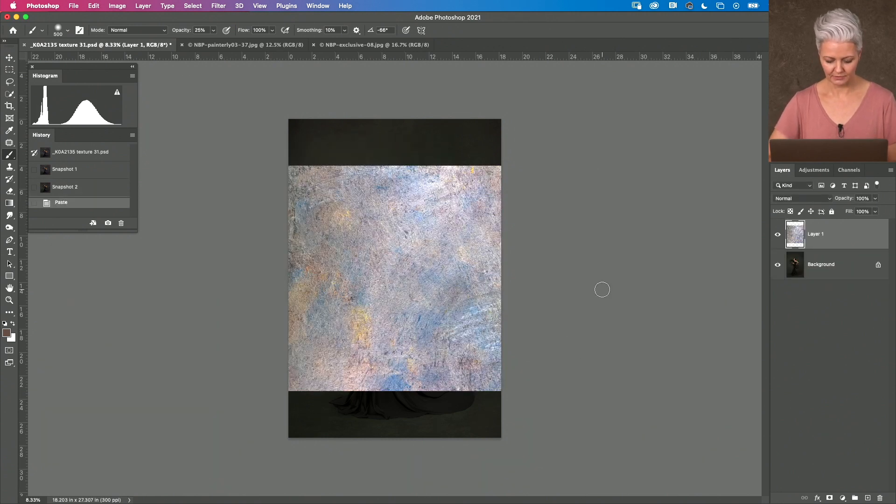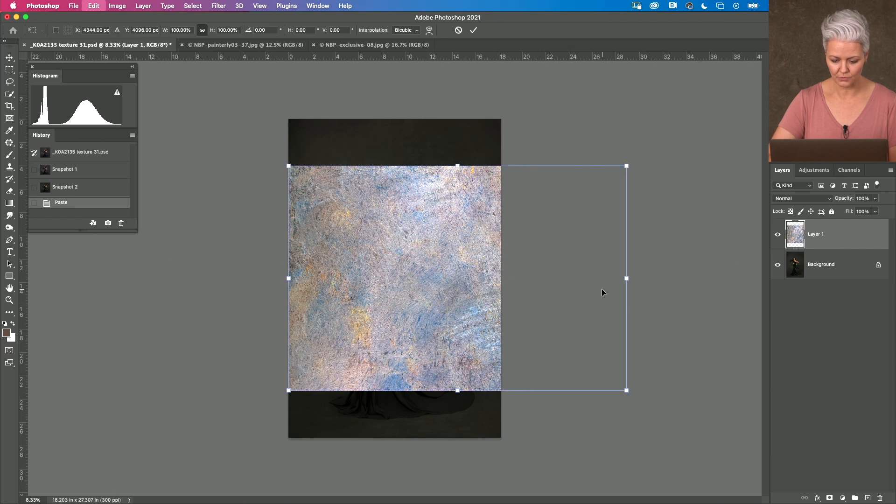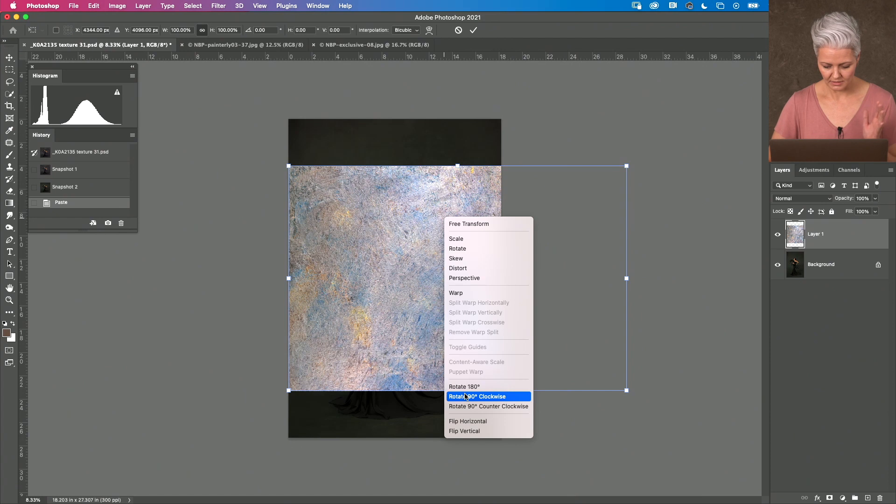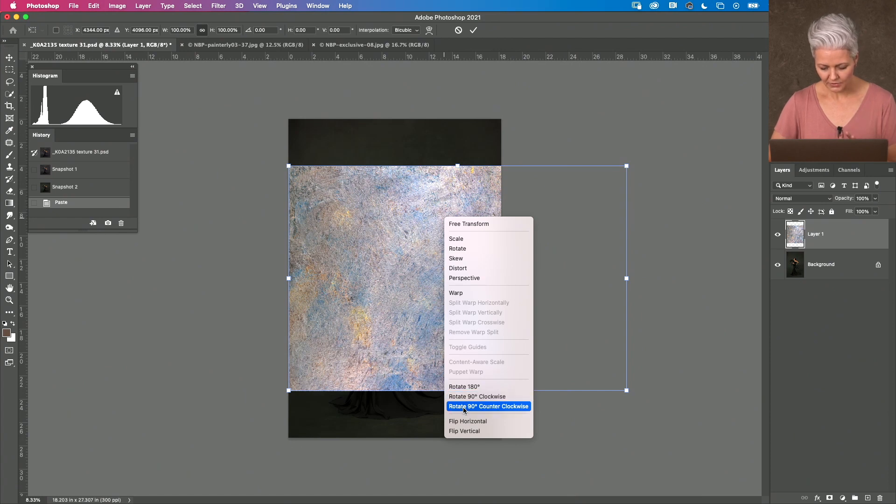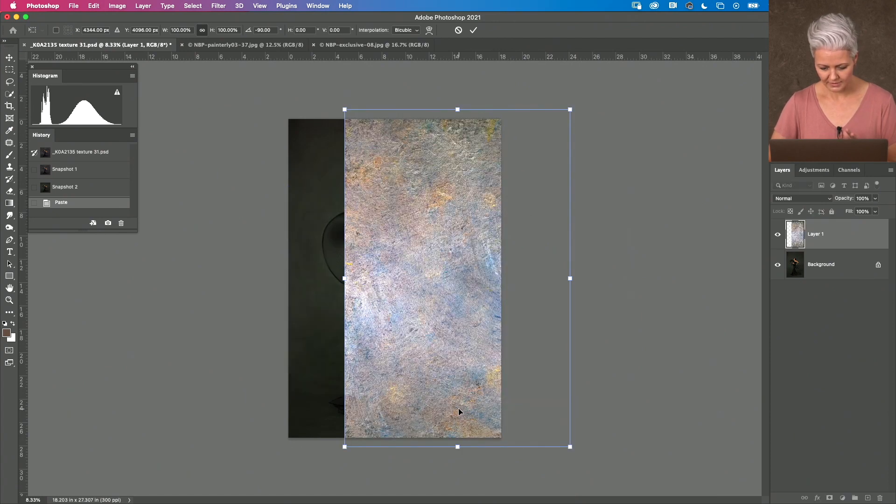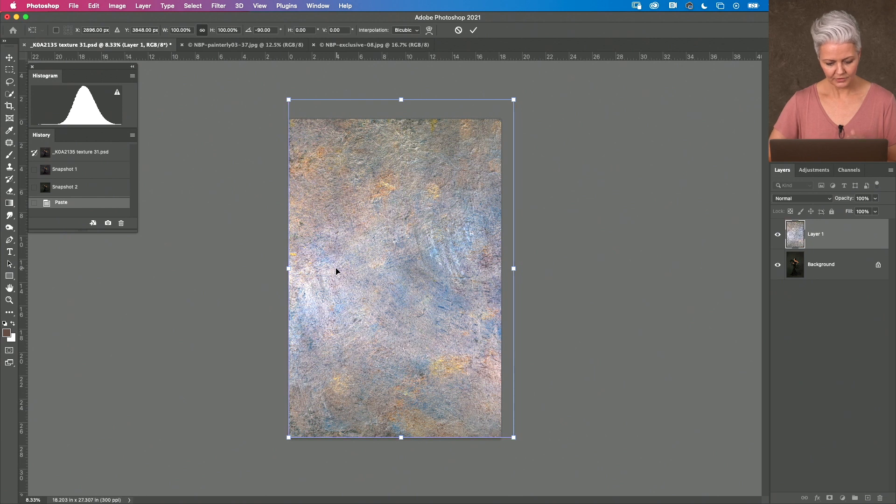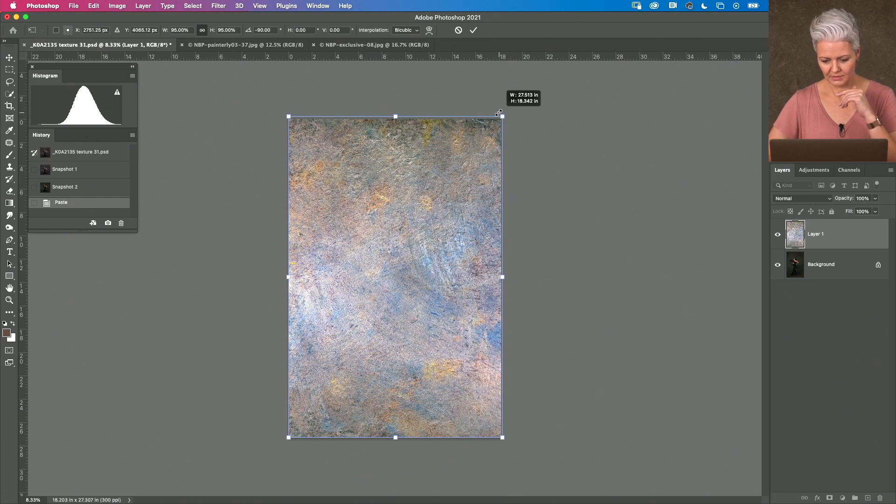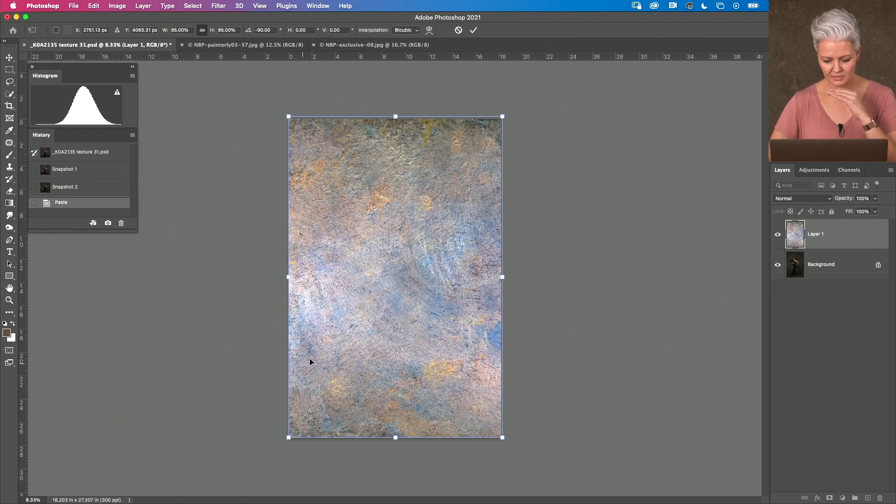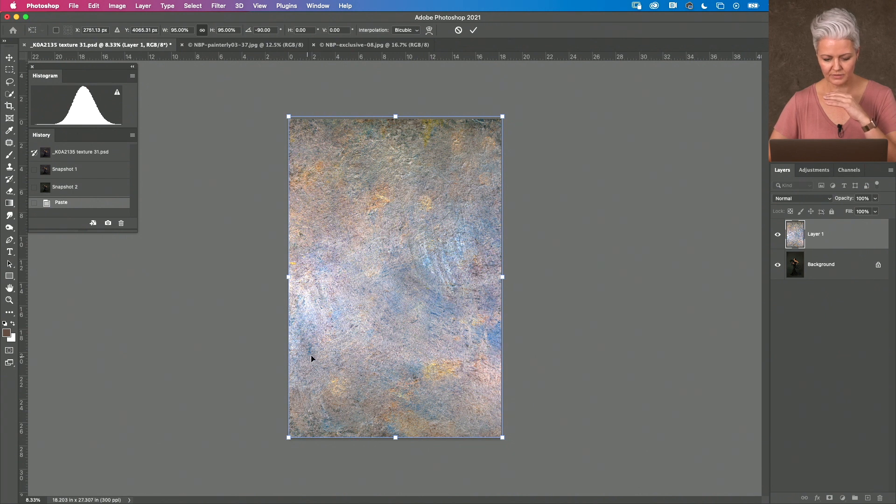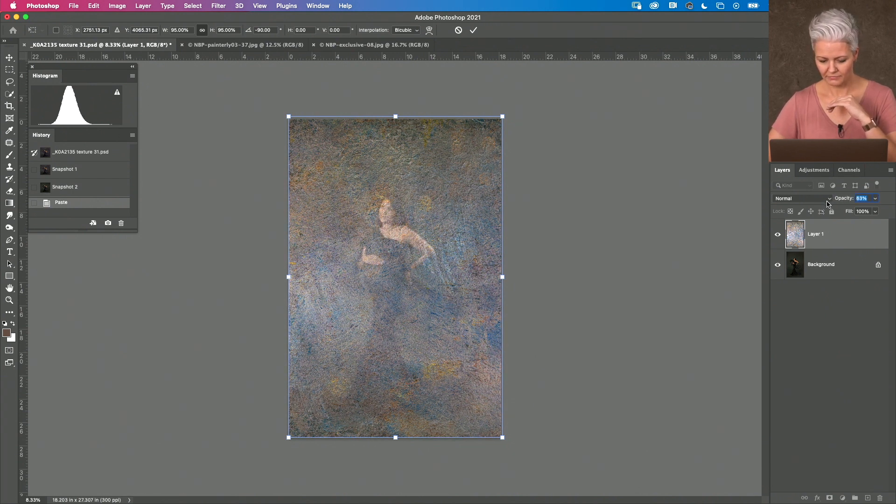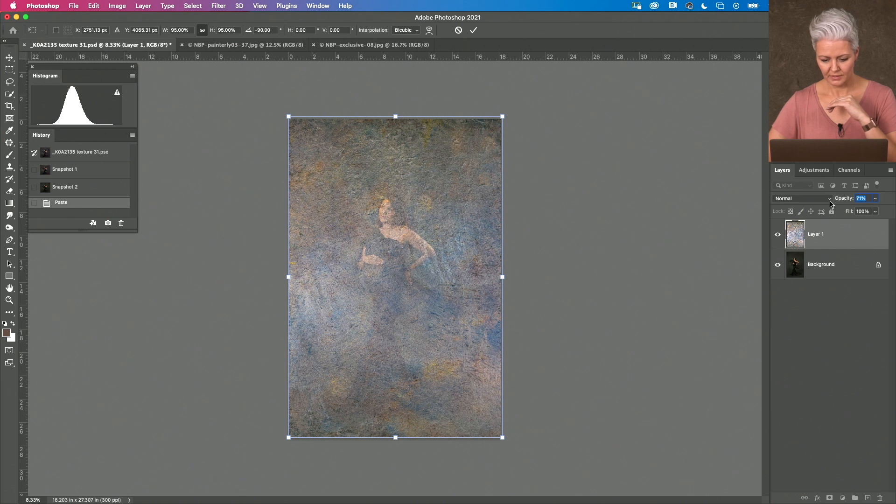I'm going to take it into Transform and this is where I'm just going to right-click and I'm going to rotate my canvas. Now, I'm going to go counterclockwise and you can see at the moment the lighter part of the image is somewhere around the bottom area of my photo there.